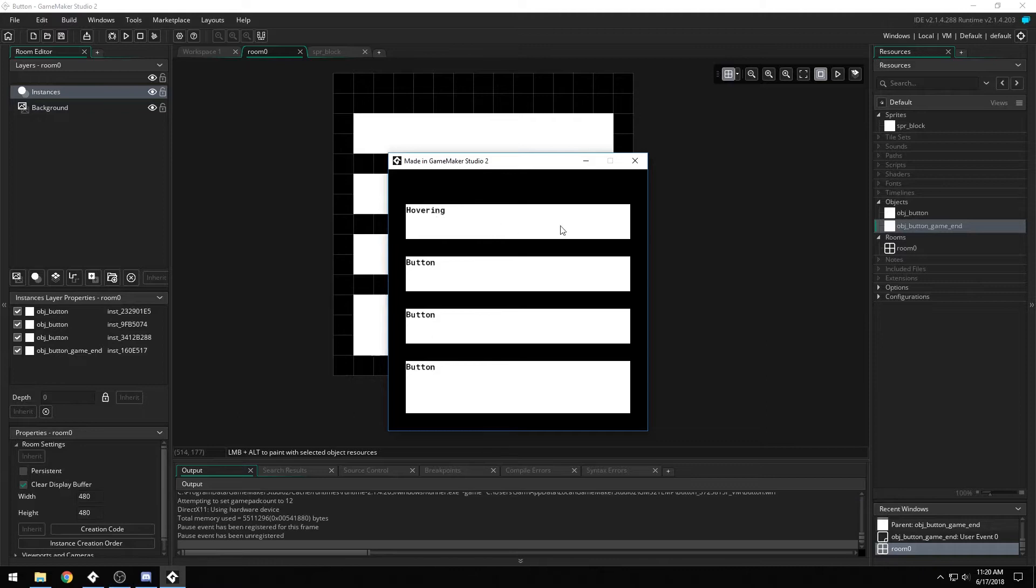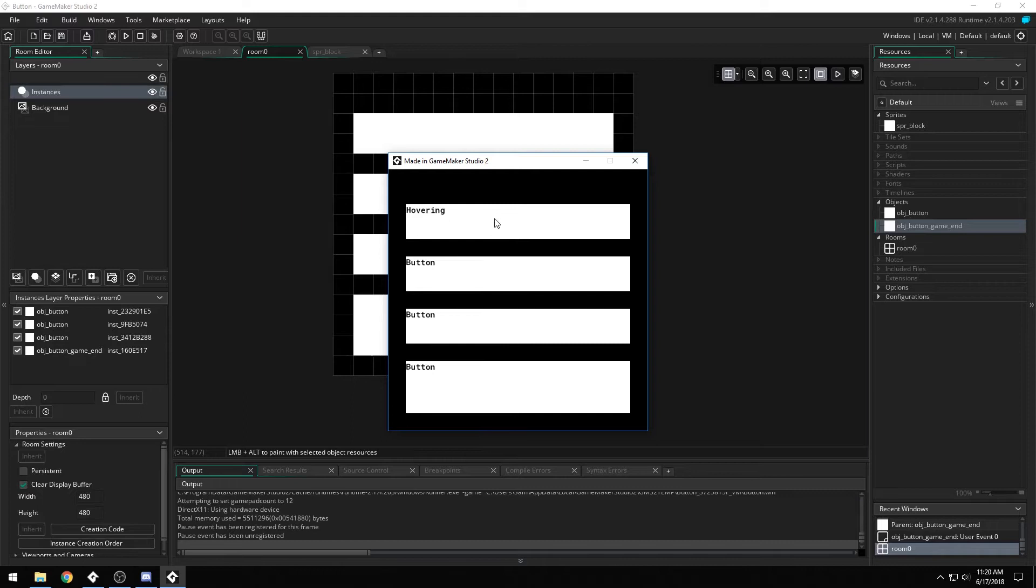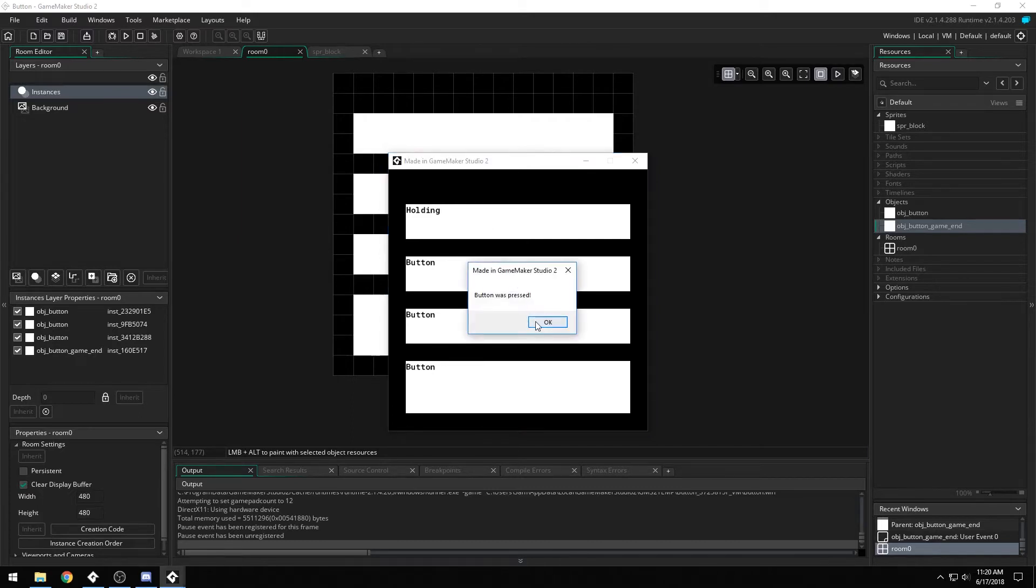It's just a solid square object that when you hover over it, it'll give you a custom message. When you hold down on it, it'll give you a custom message, and when you let go, an action will happen.